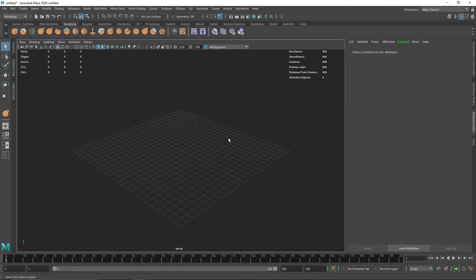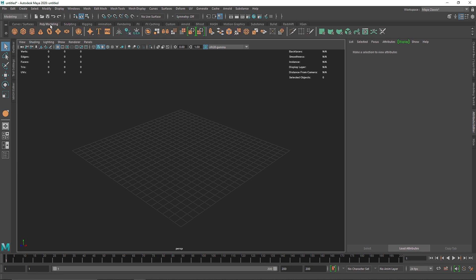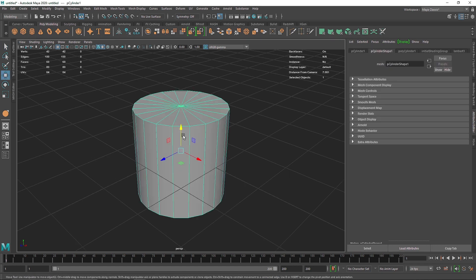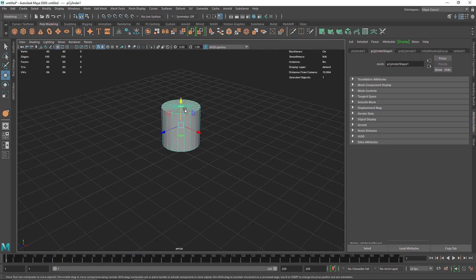Welcome back everyone. Today we have another abstract looking art piece. This will be a pretty short and simple video just to show how you can use simple objects to create much better looking renders. I'm going to go into poly modeling and select a primitive — I'll go with a cylinder.